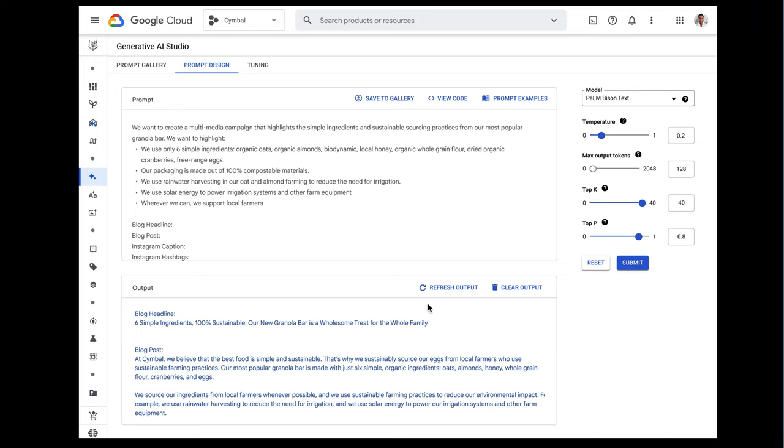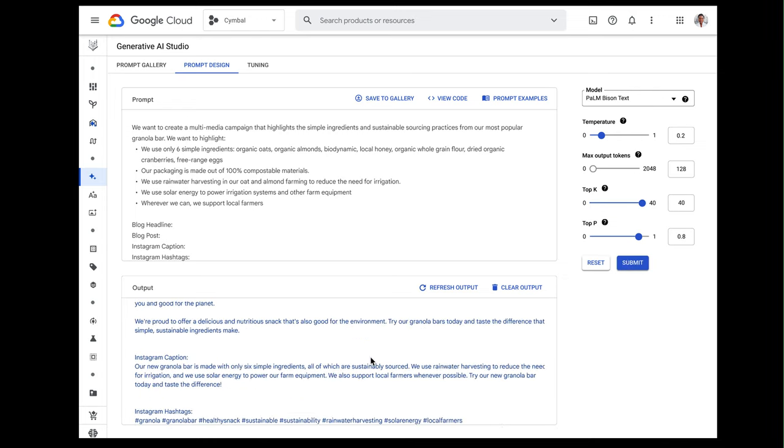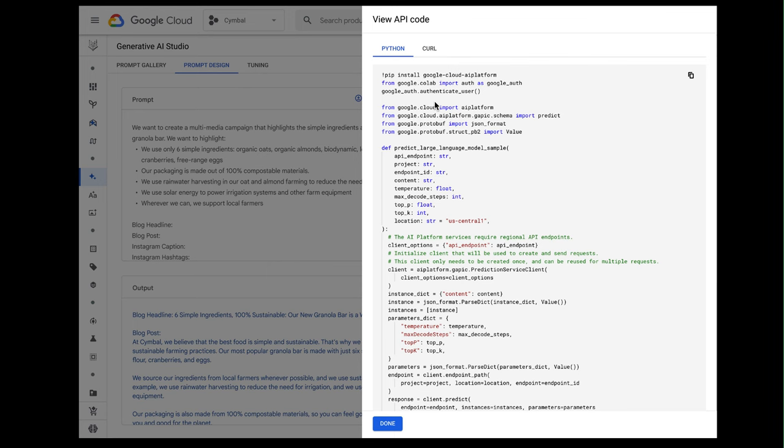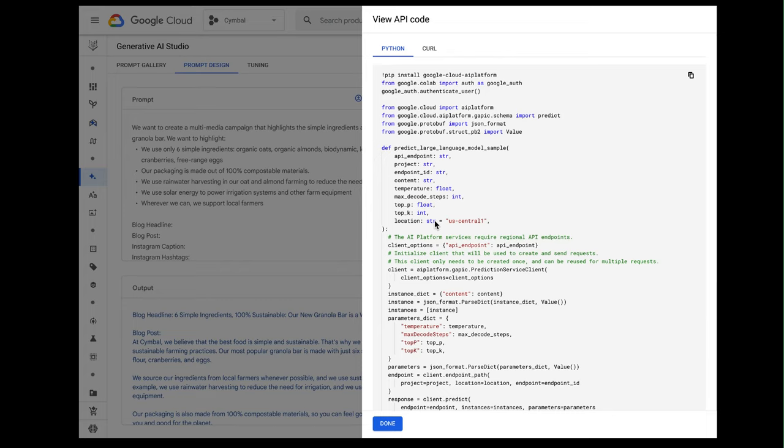And there we have a blog headline, a blog post, and Instagram content for our multimedia campaign. Note that Generative AI Studio does provide a symmetrical user experience. So whatever you can do in the UI, you can also do in code. And from the UI, if we click over here, we can even view the code that we'd use to get this into an application, extracting an API endpoint through Python or curl commands. But of course, Generative AI is about a lot more than chat and text summarization.